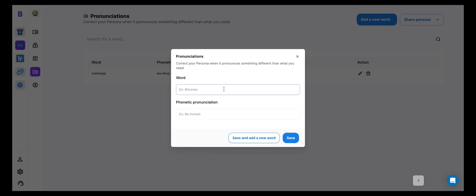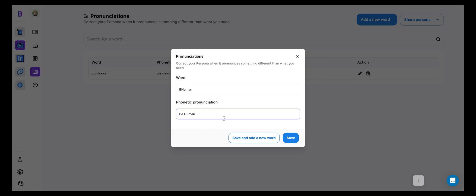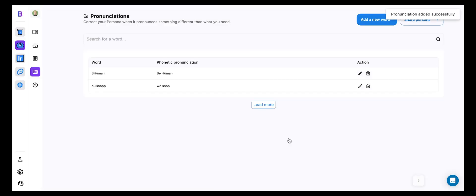So BeHuman, written like this, I think most people would understand you say the letter B first and then human. But sometimes it may say Boomin instead of BeHuman, right? So how can we correct that? Simply by writing the word as it's phonetically written. So let's hit save. And you're done. That's it. So let's test this out.